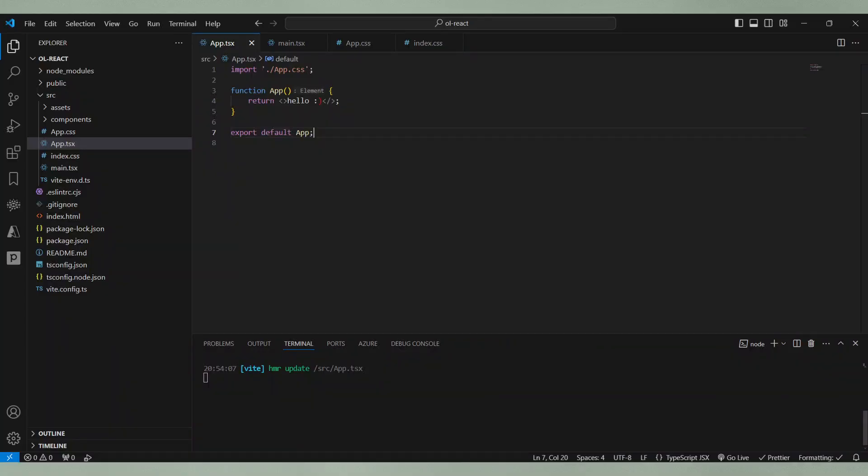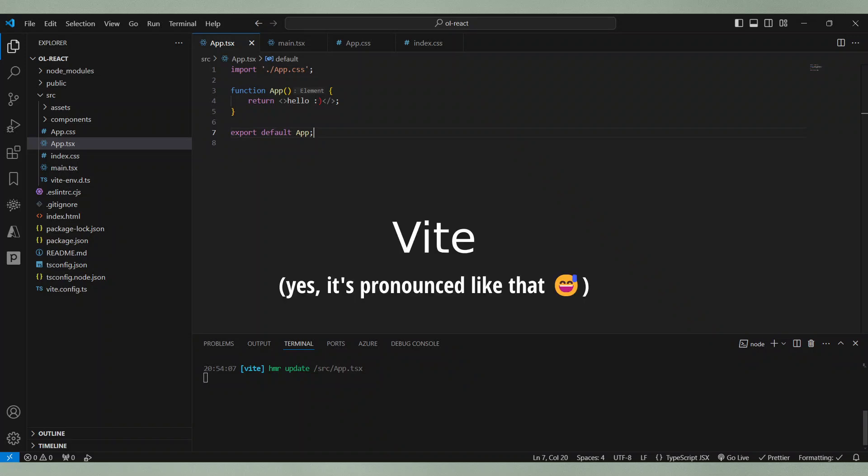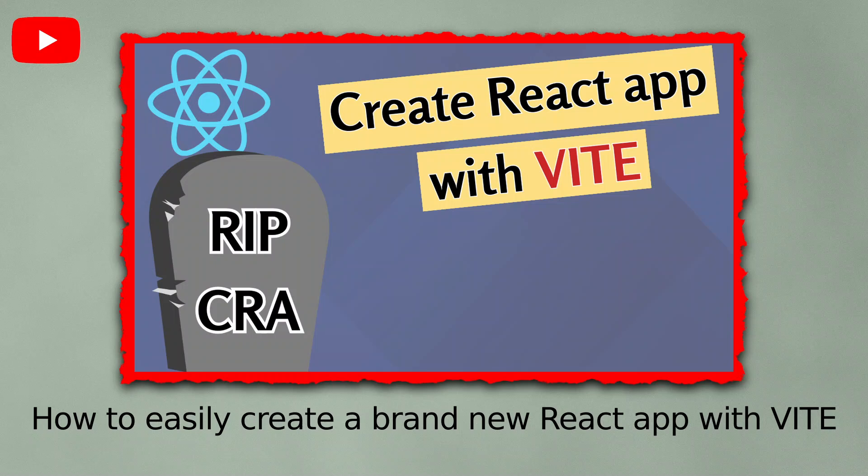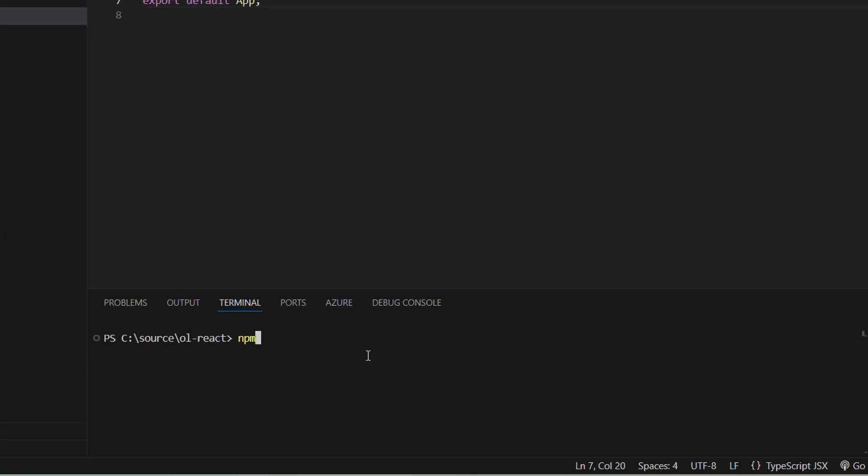I will start here with an empty brand new React application that I created via Vite. If you want to know how to do this, I made a video where I explain it. Have a look at the top right corner. The first step we have to do is to install open layers via npm.